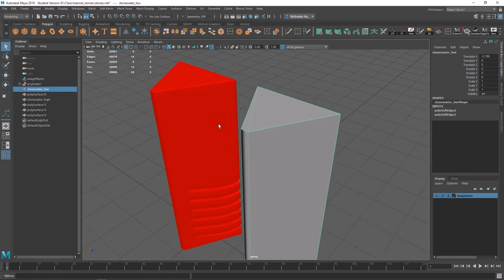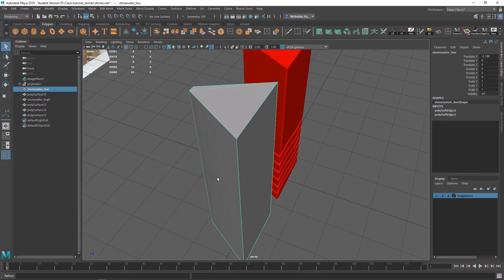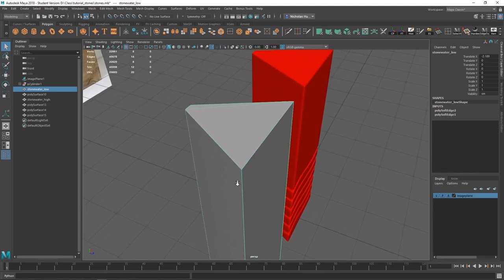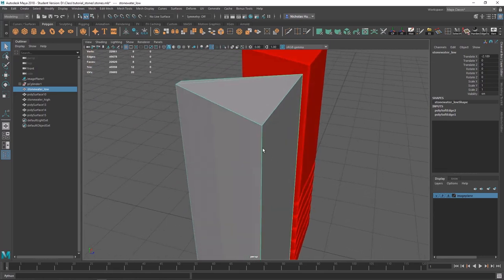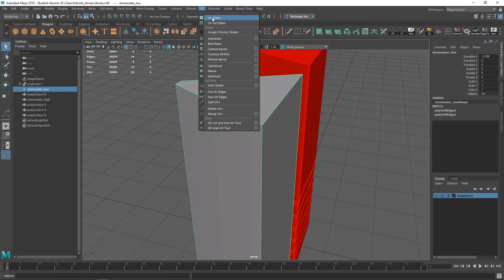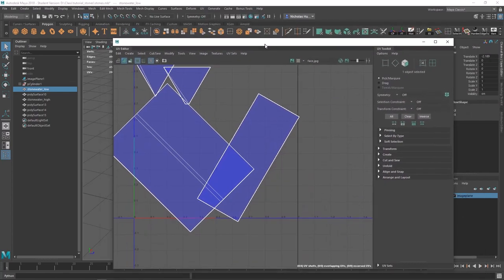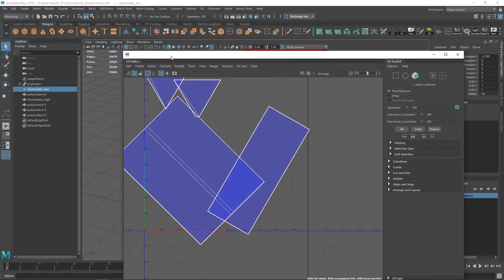Hard and soft edges also mean that we have to do some different stuff when we're UVing, and we have to follow some rules. I'll show you what those rules mean. To get to our UVs, let's go up top, go to UV right here, UV editor, and you should have a window kind of like this.